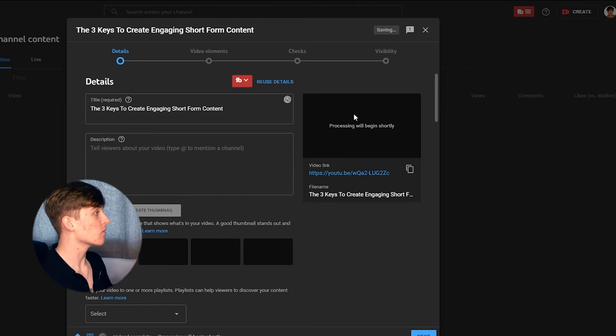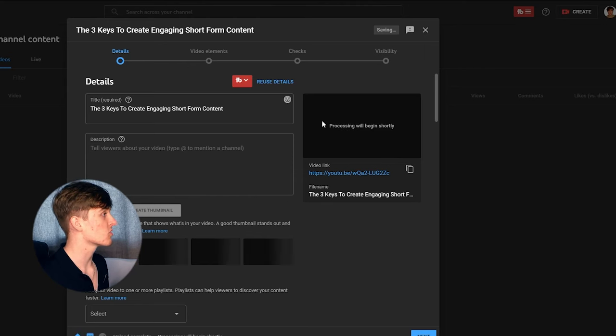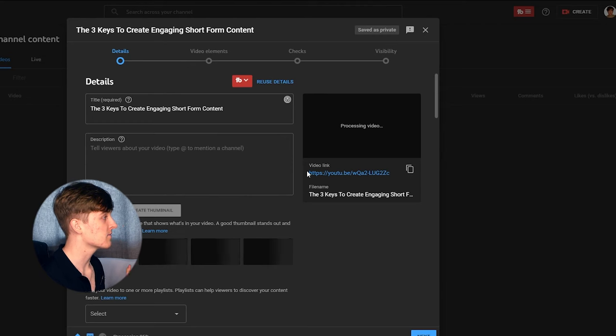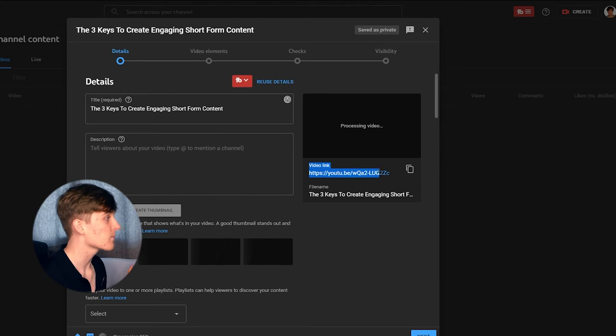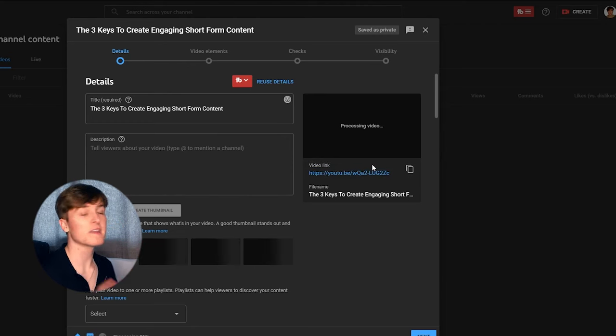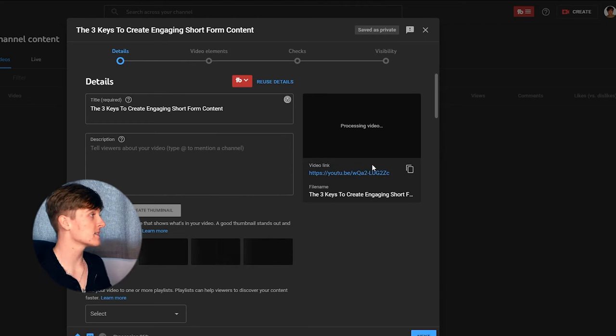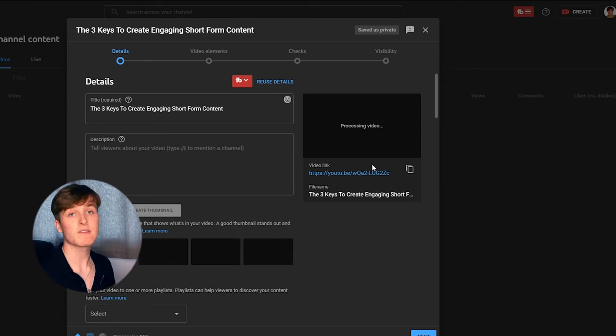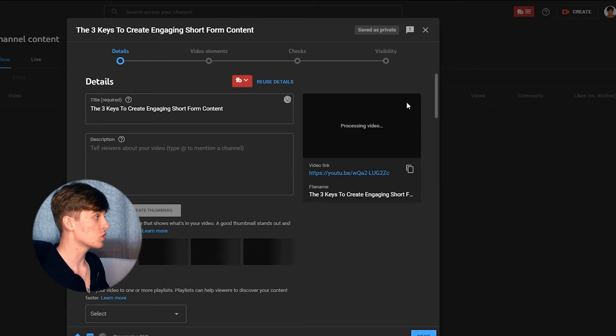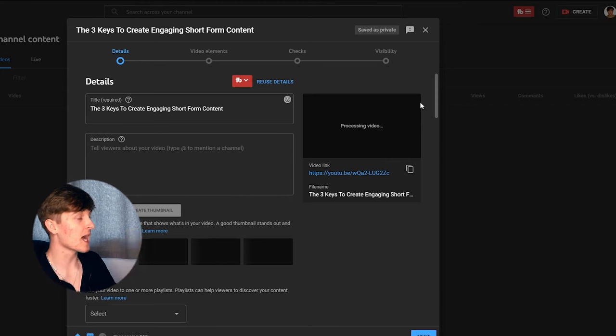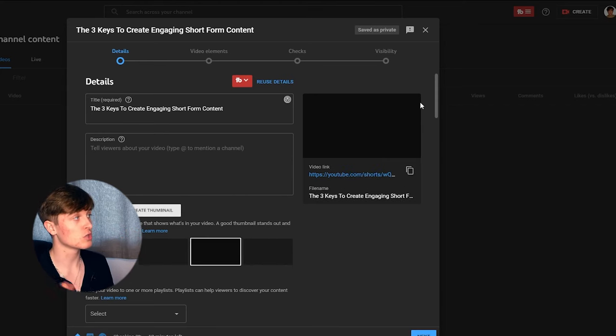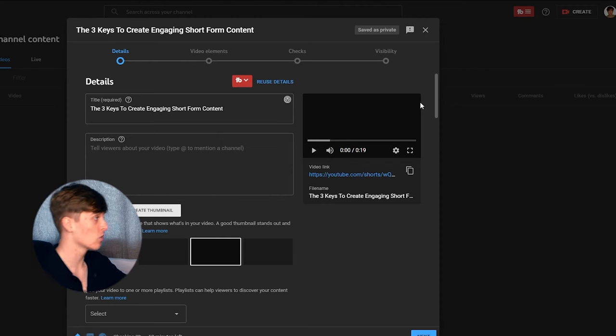Where my mouse cursor is right now, you can see the video is being processed and you can see the video link here. When the video is processed, to be able to tell if it's going to upload as a YouTube Short or not, it will have YouTube slash shorts slash the URL rather than just YouTube slash.